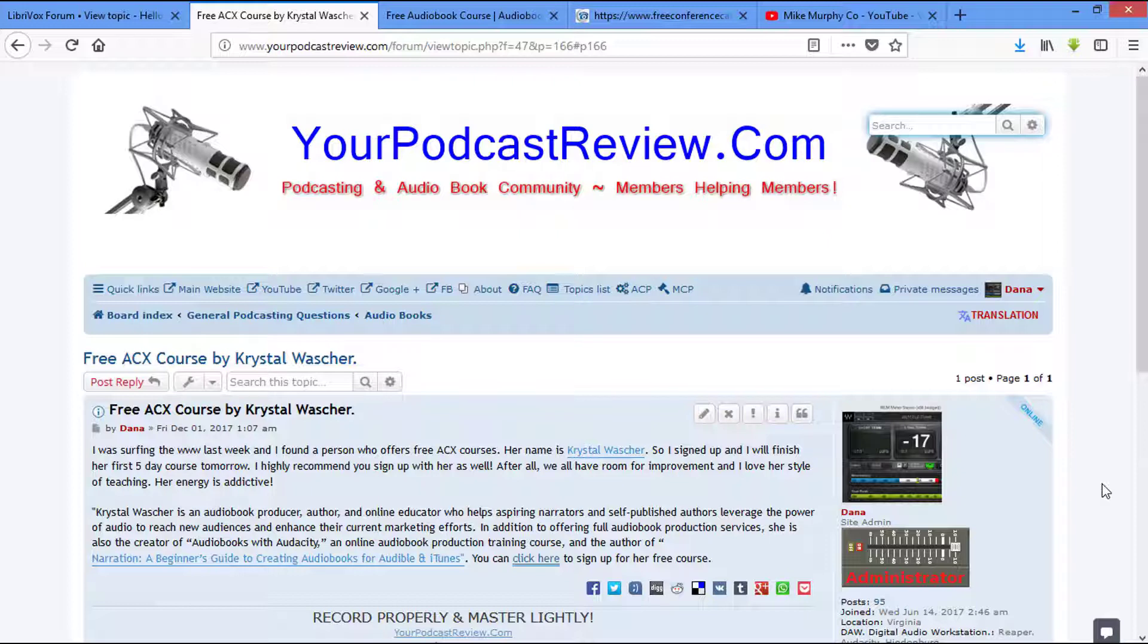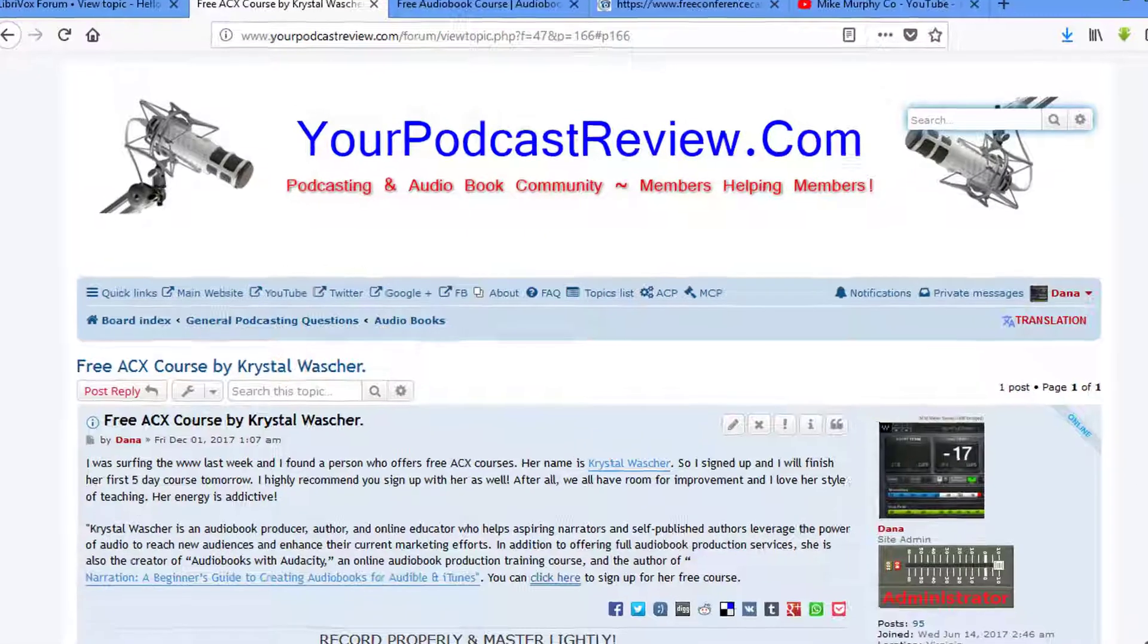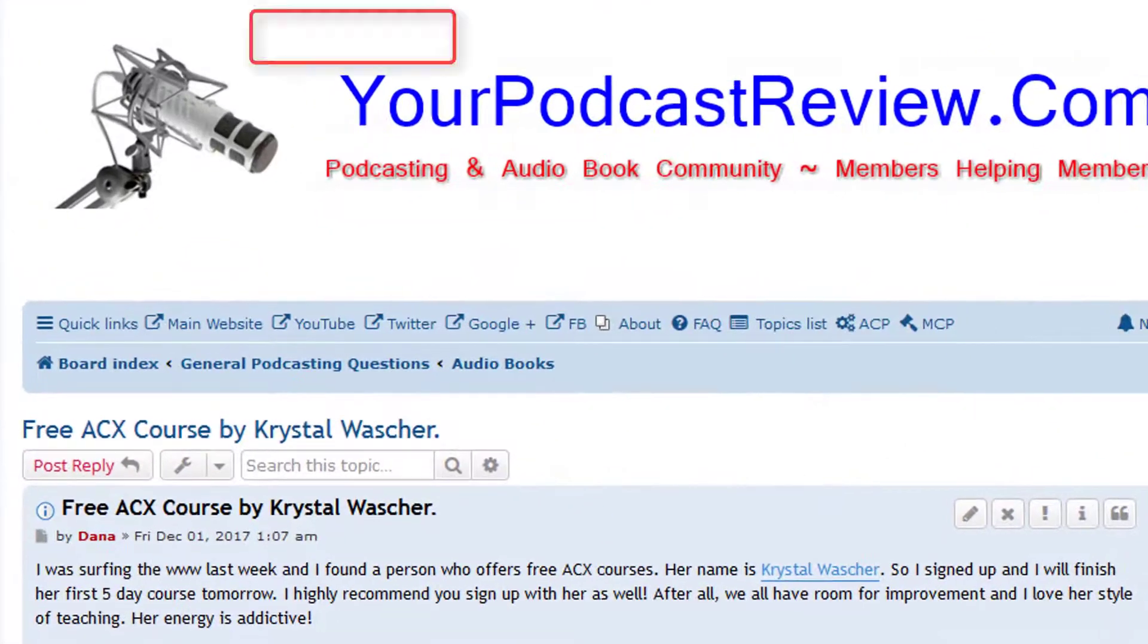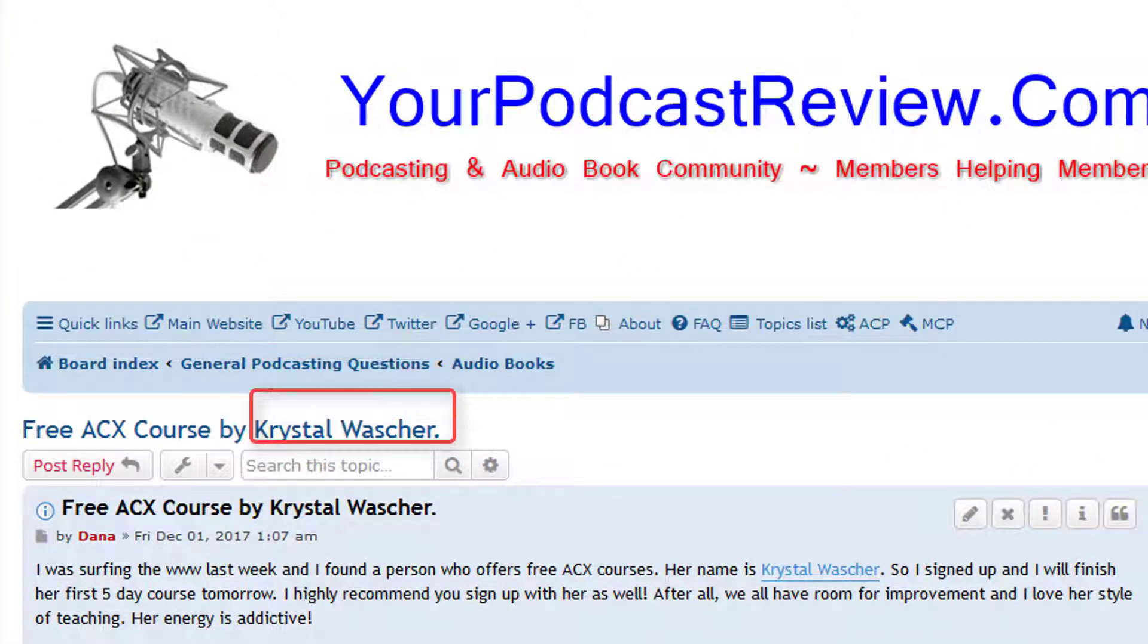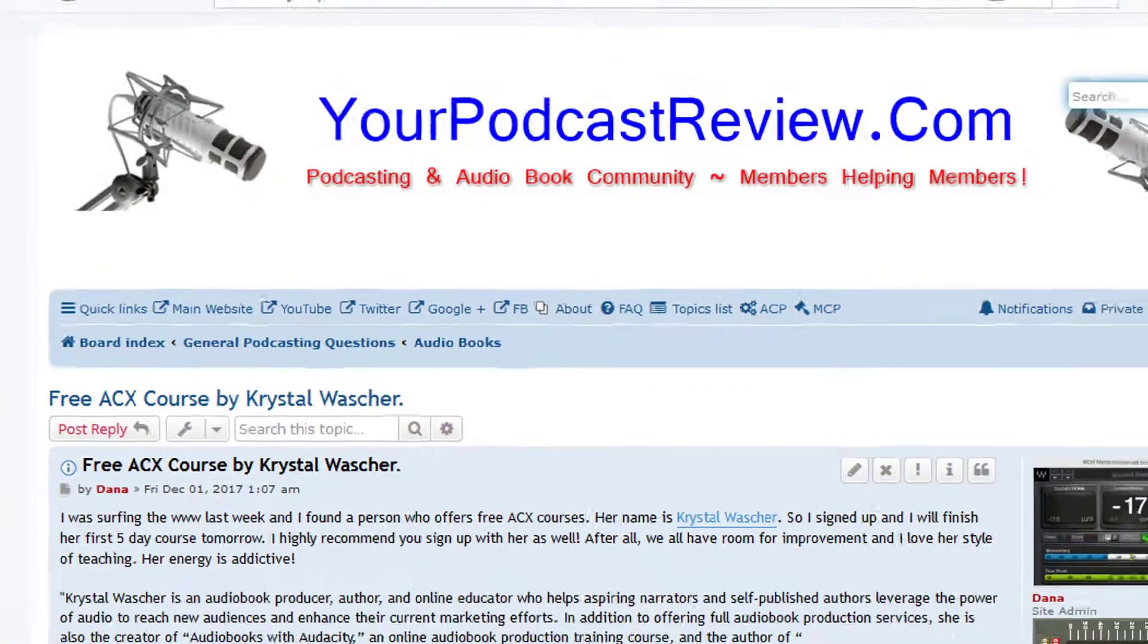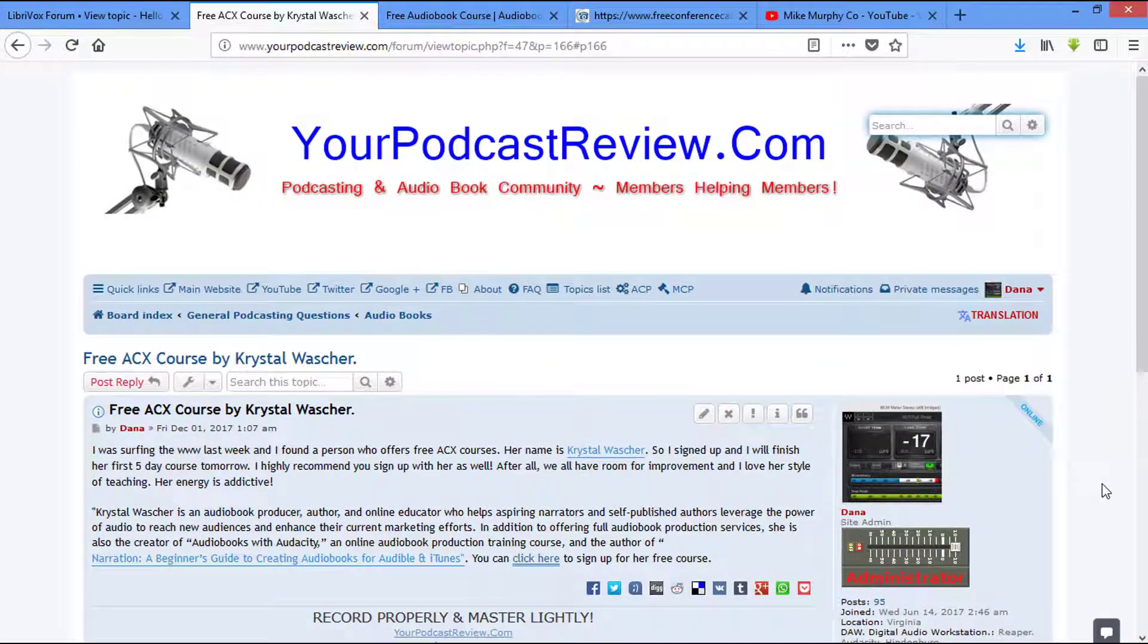You guys know I am a Reaper fan. But I was up here on the Internet searching for ACX, just doing some general reading. And I ran across this woman named Crystal Washer. Now guys, this is an attorney that left the corporate world that teaches ACX.